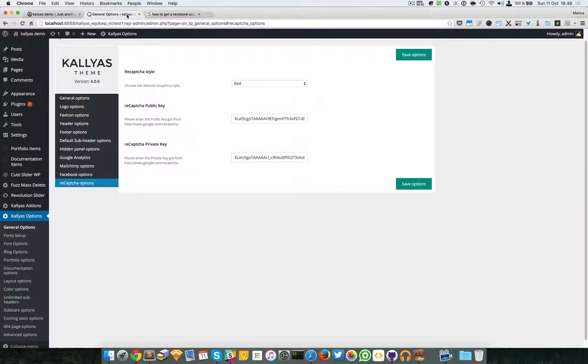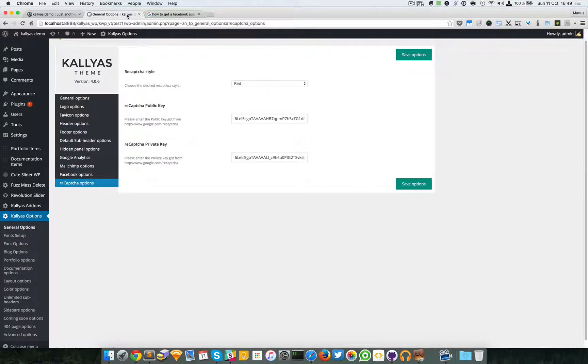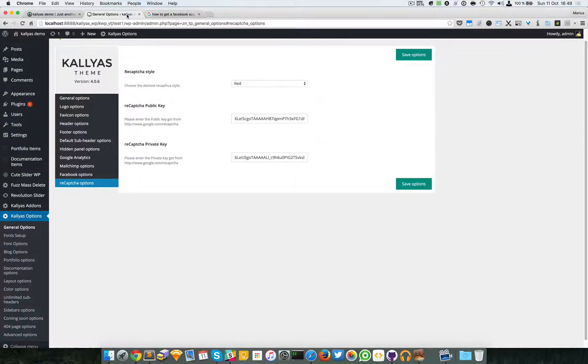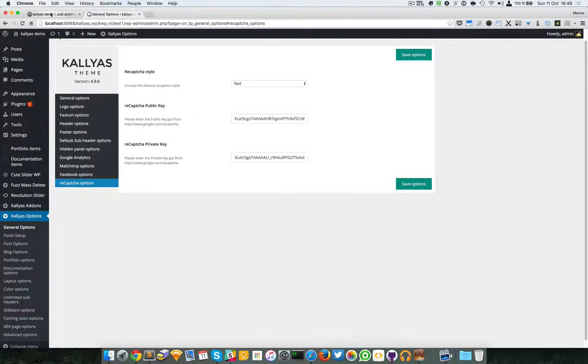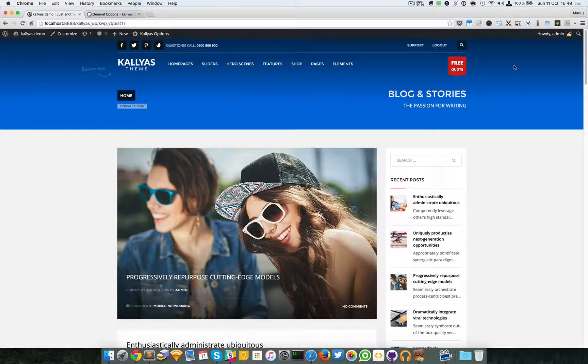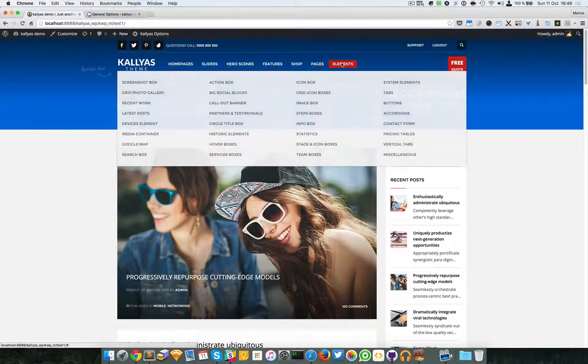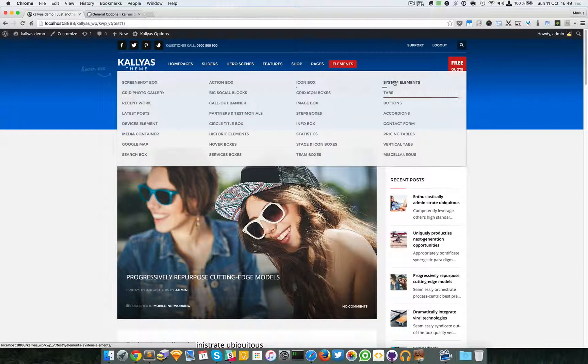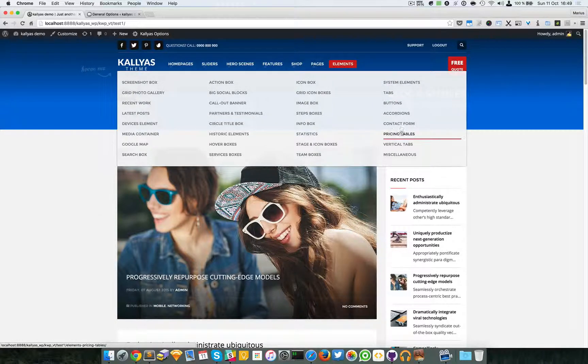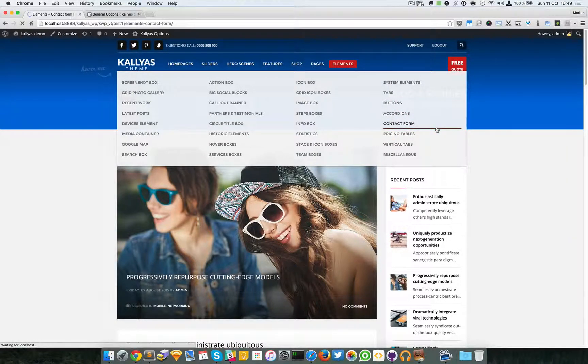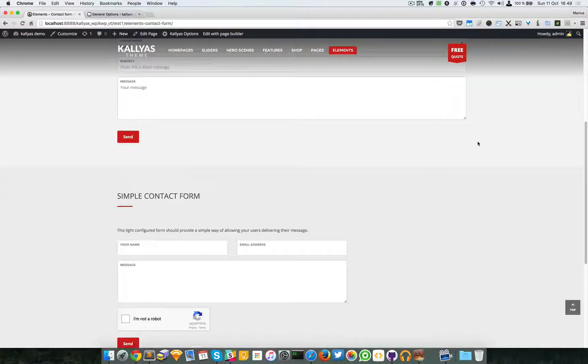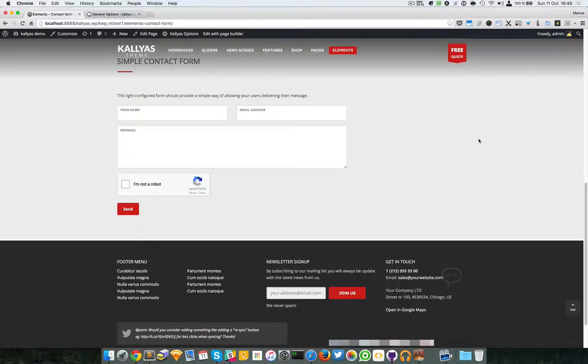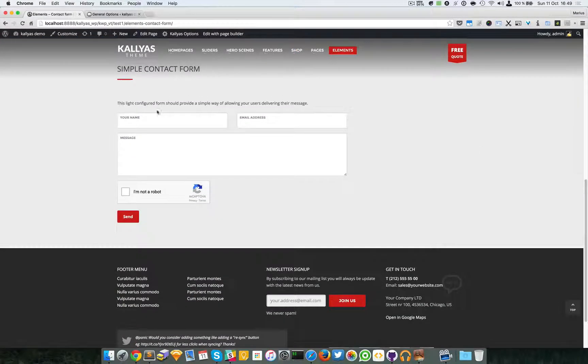In this video, I'm going to talk about the reCAPTCHA options of the contact forms. To get a better idea of what this is, just go to the elements contact form page and as you can see